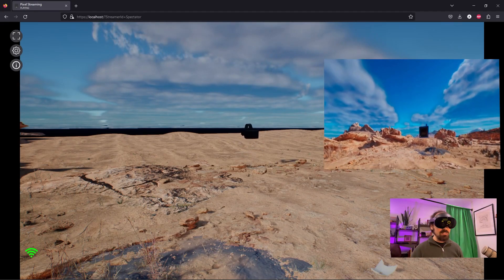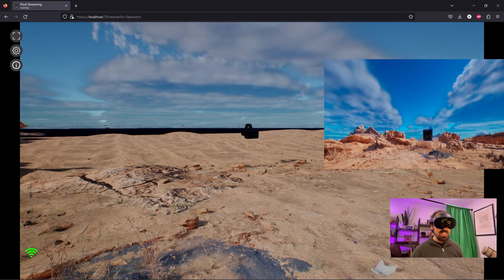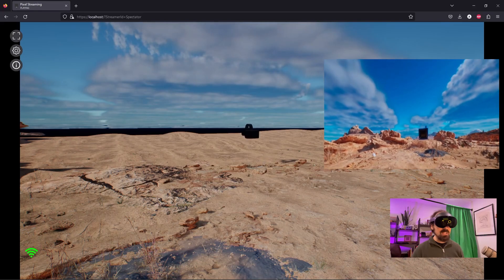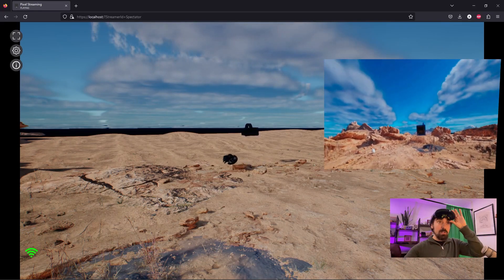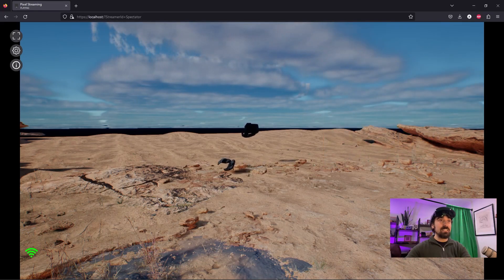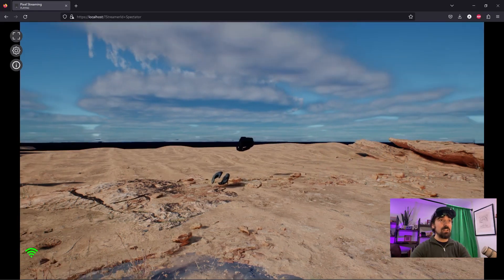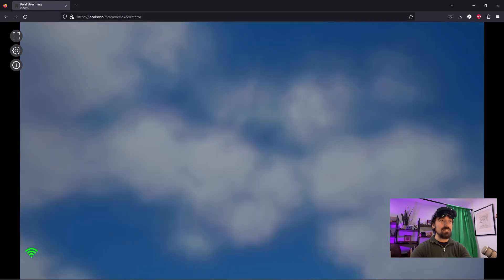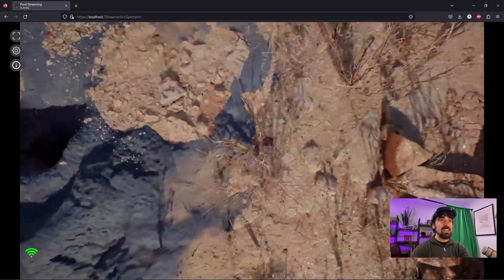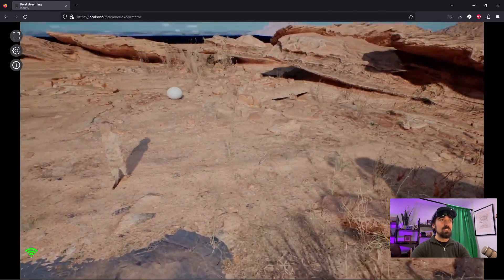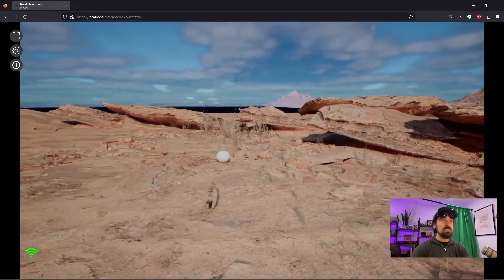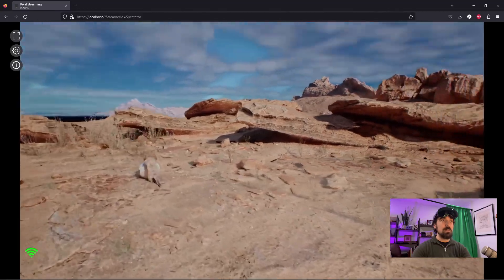And if they don't have a VR headset, they can still interact with the scene through their computer. And I can continue to move around the spectator cam here and fly around the scene. It's pretty cool. Try to get closer to the meerkat.